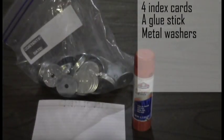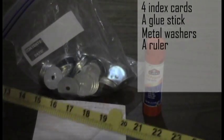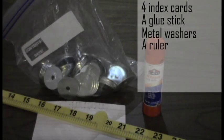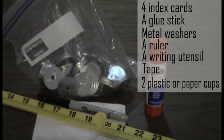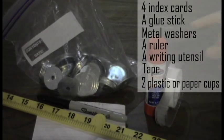You will need the following supplies: four index cards, a glue stick, metal washers, a ruler, something to write with, tape, and two plastic or paper cups.